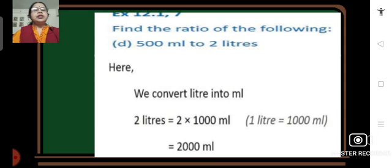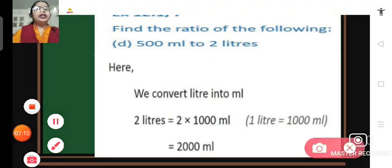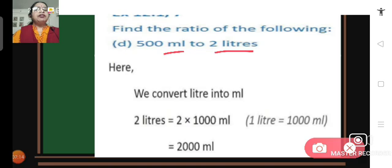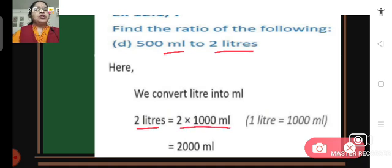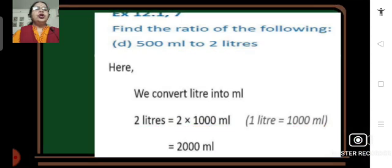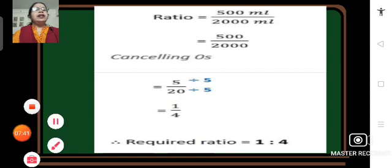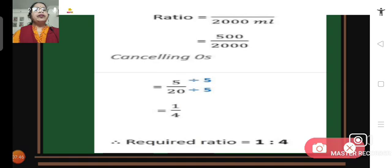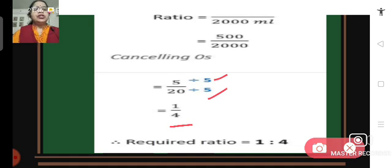Problem 7D: 500 milliliters to 2 liters. We convert 2 liters into milliliters by multiplying by 1000, since 1 liter equals 1000 milliliters. So 2 liters equals 2000 milliliters. The ratio is 500 upon 2000; cancelling zeros gives 5 upon 20. Dividing both by 5 gives 1 upon 4. The required ratio is 1 is to 4.